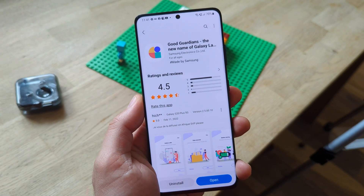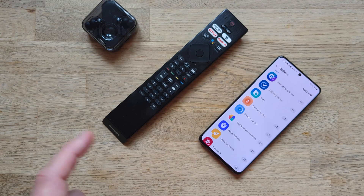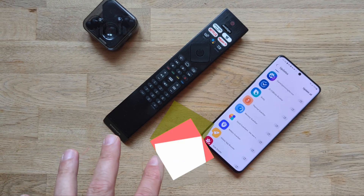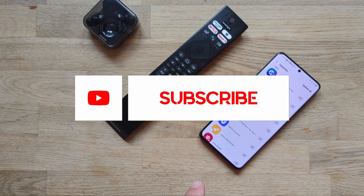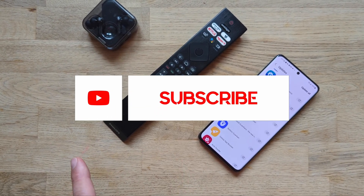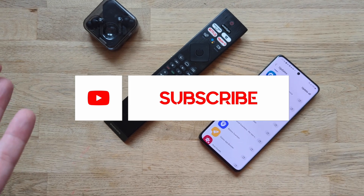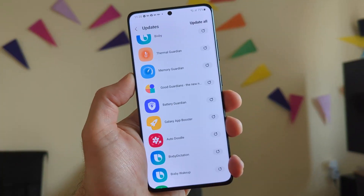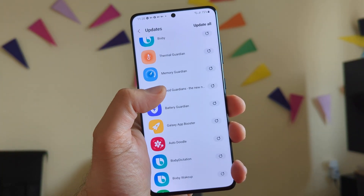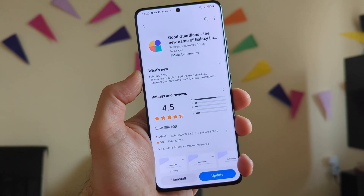So let's deep dive together. And before we do this, just please like the video and subscribe to the channel if you haven't already. But what is the deal with Good Guardians? Why is this such an important piece of software?